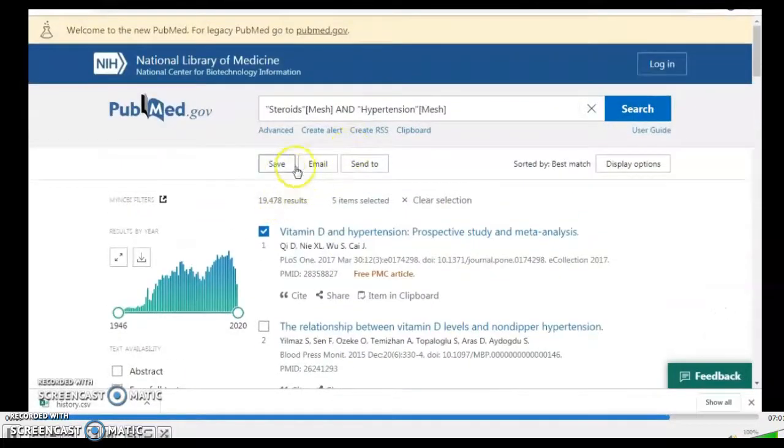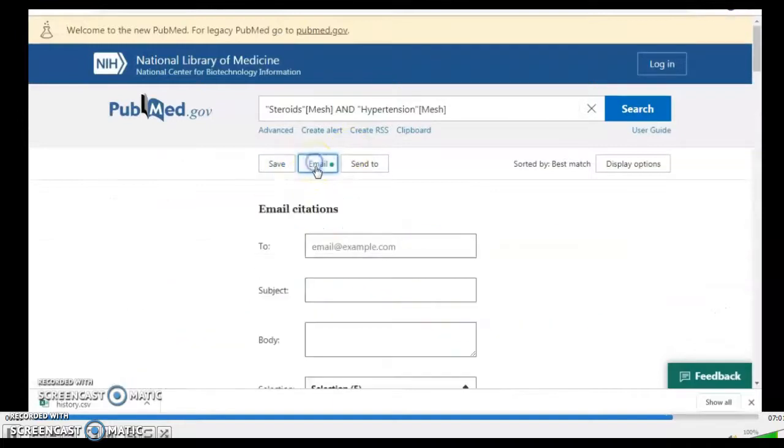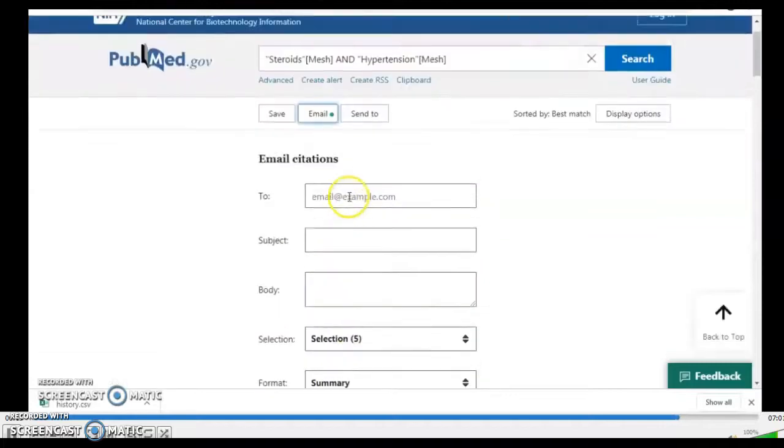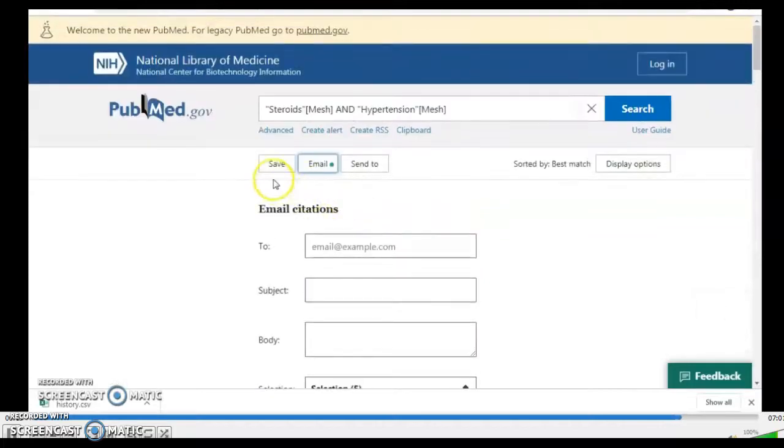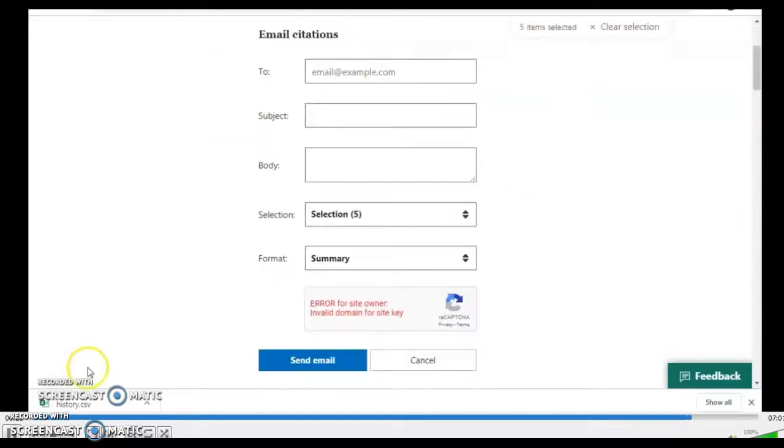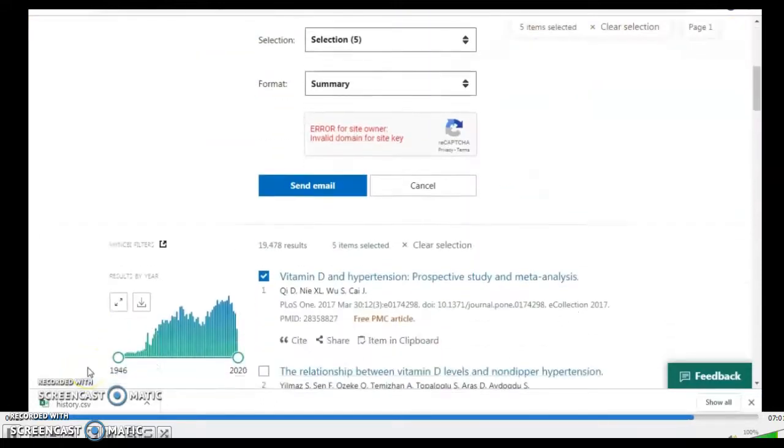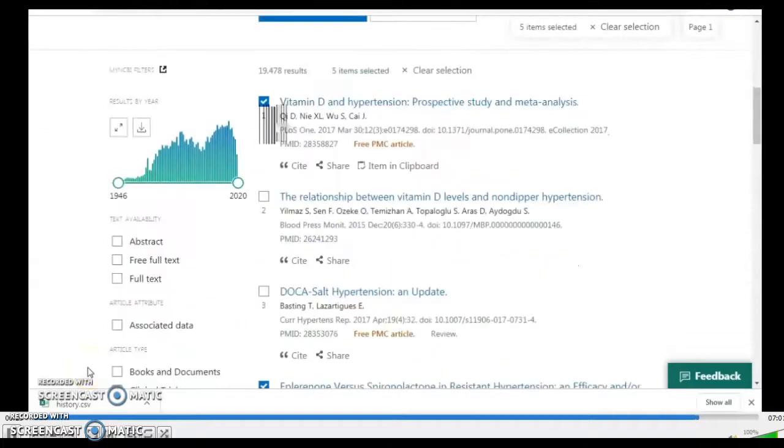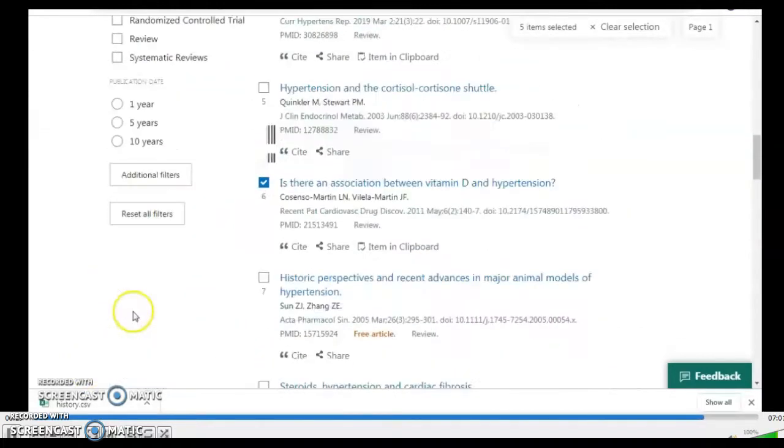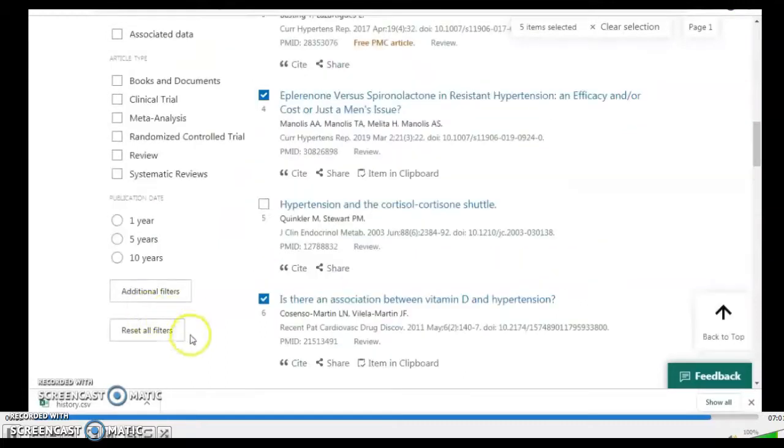You can also email your search strategy or email the results or the selections. The new PubMed now sorts by best match and not by newest to oldest. Remember the limits here. Remember to save that I'm select them when you have finished with your search.